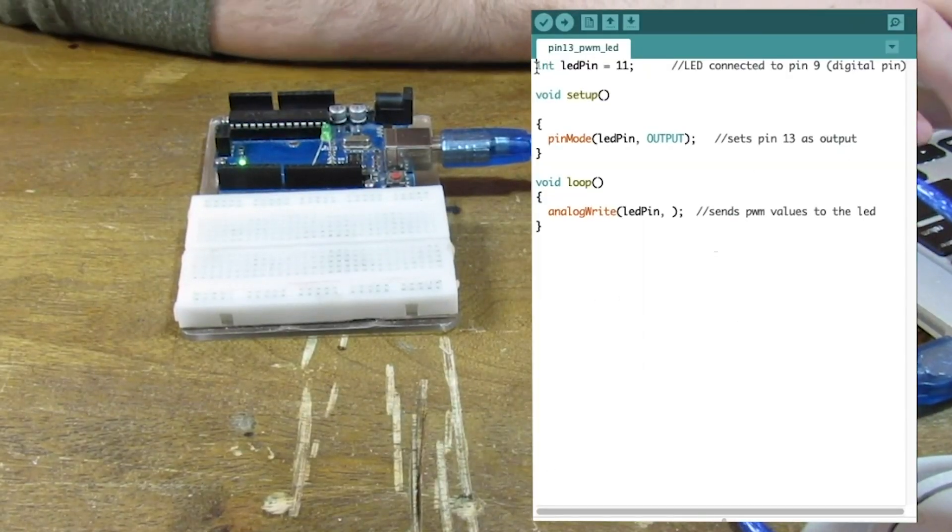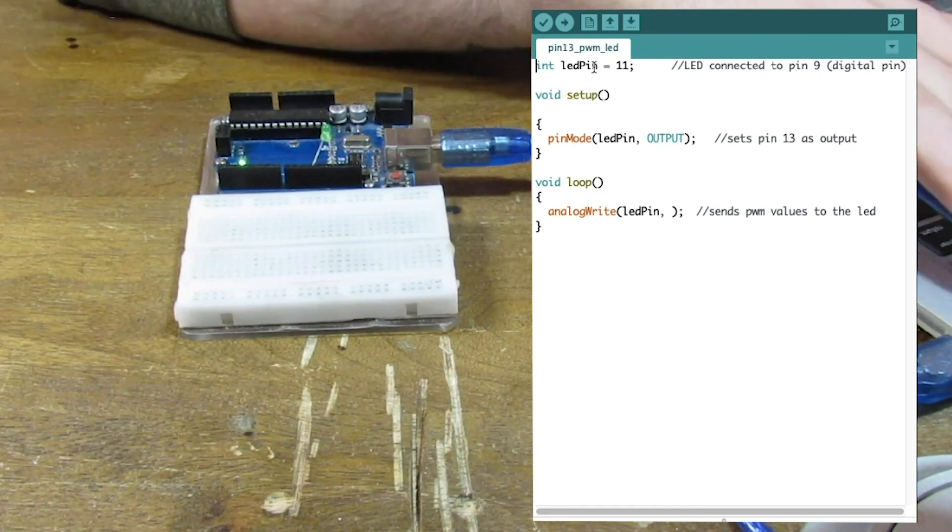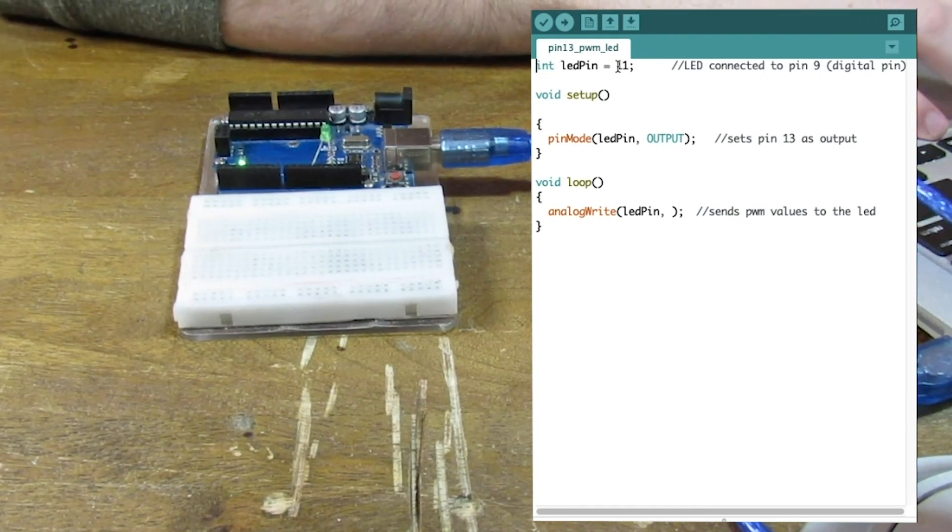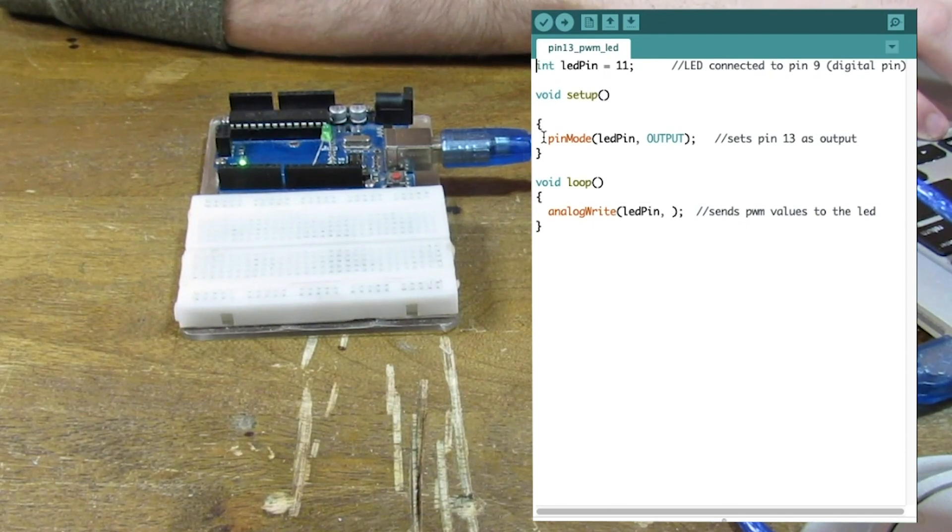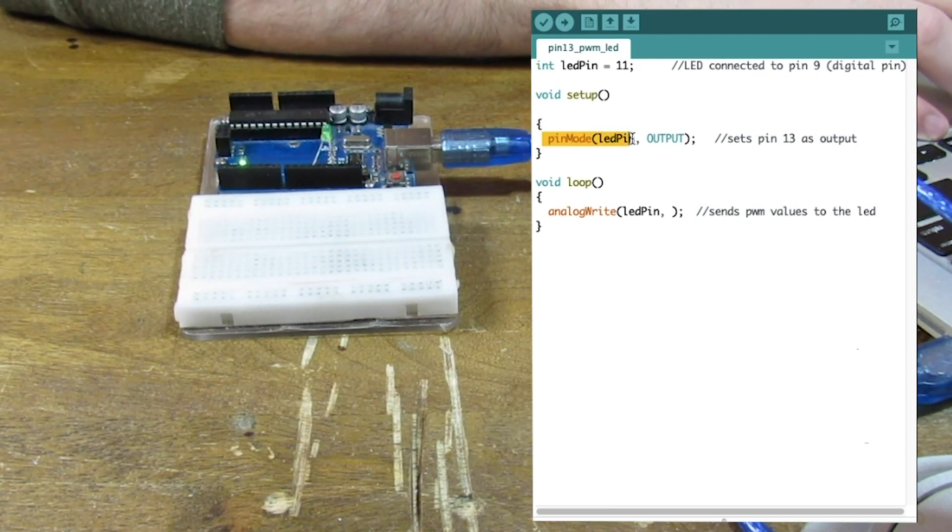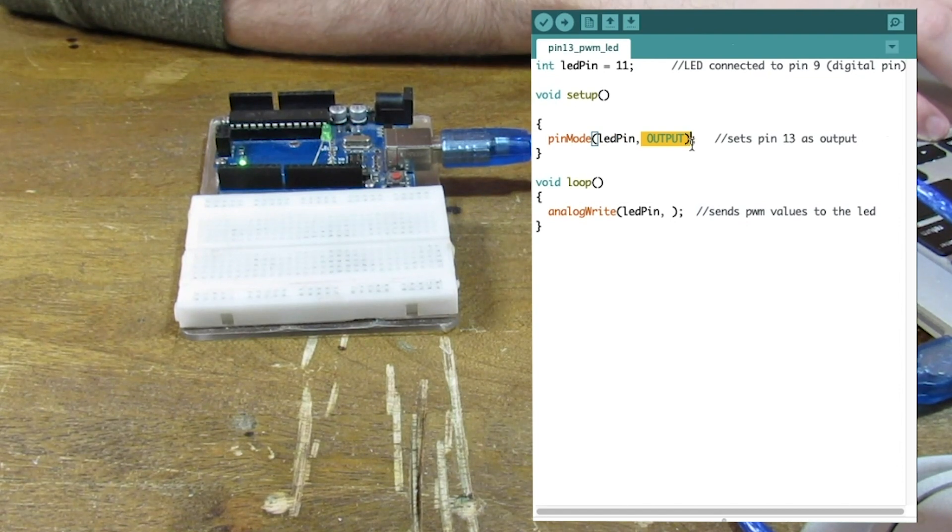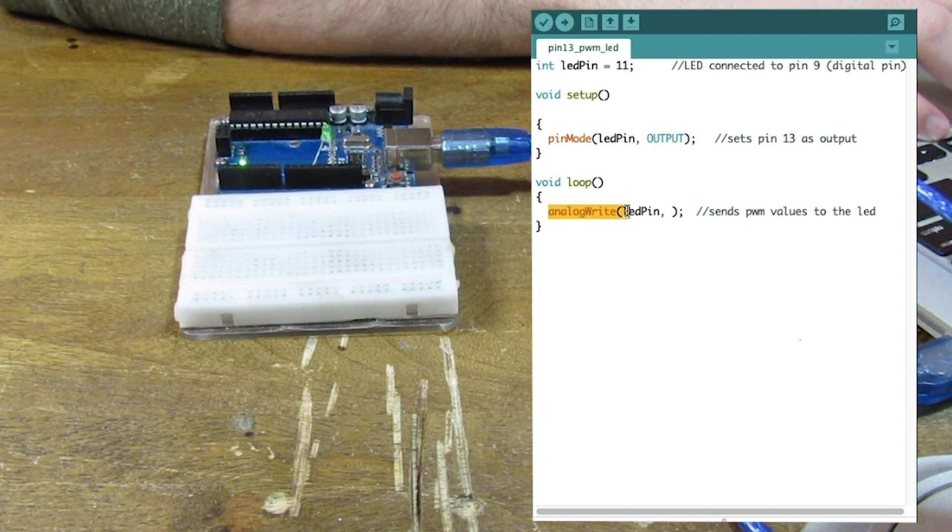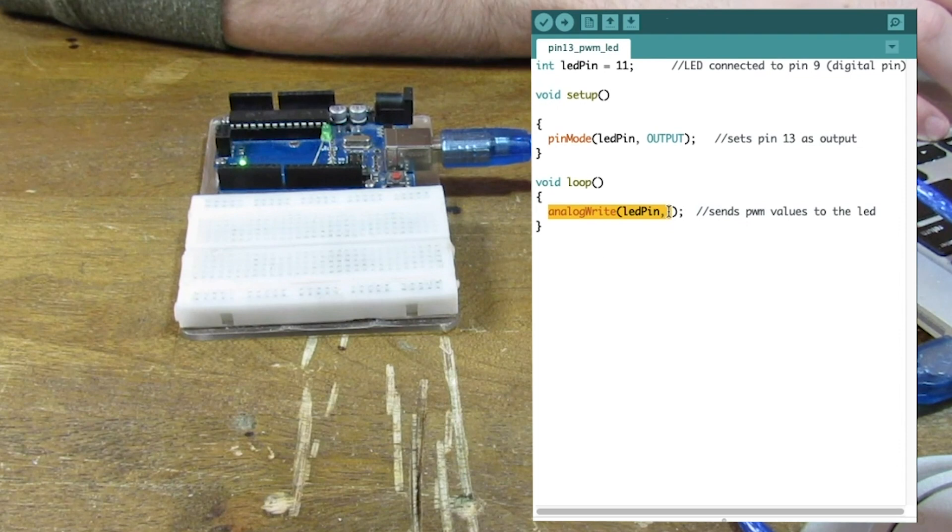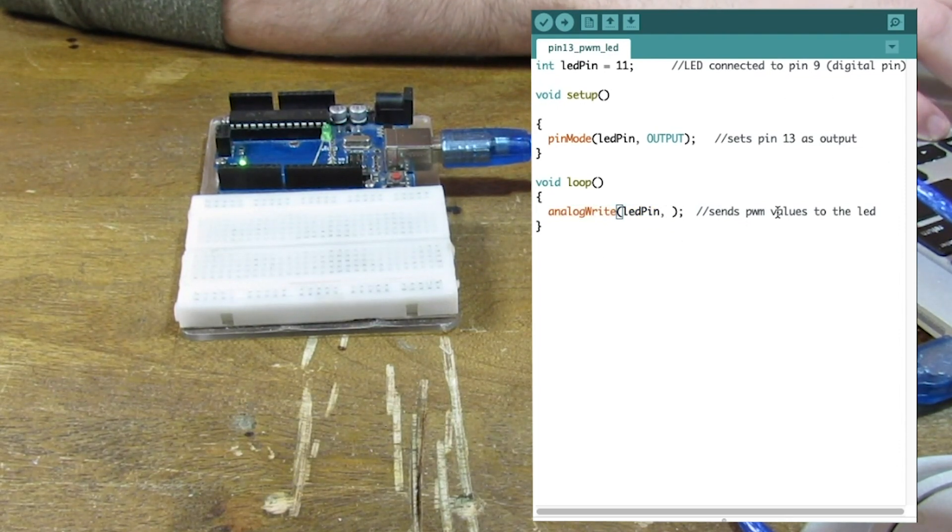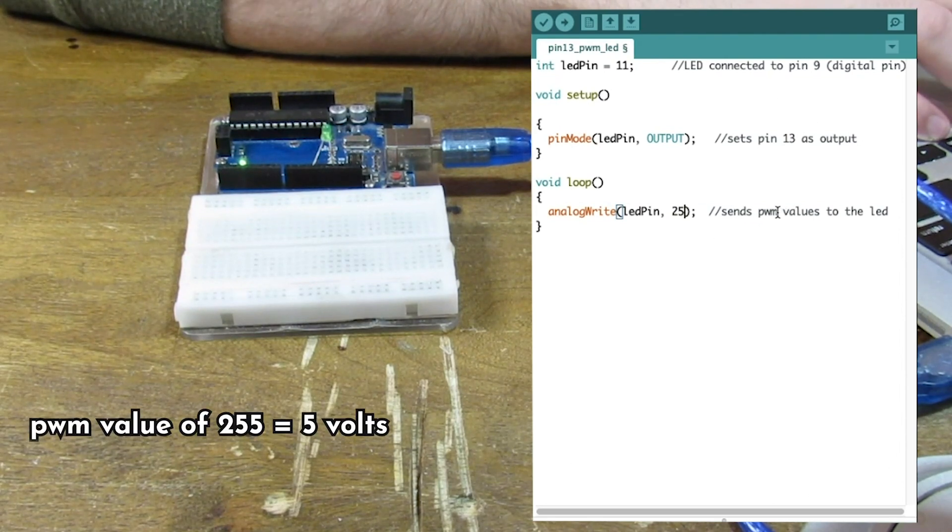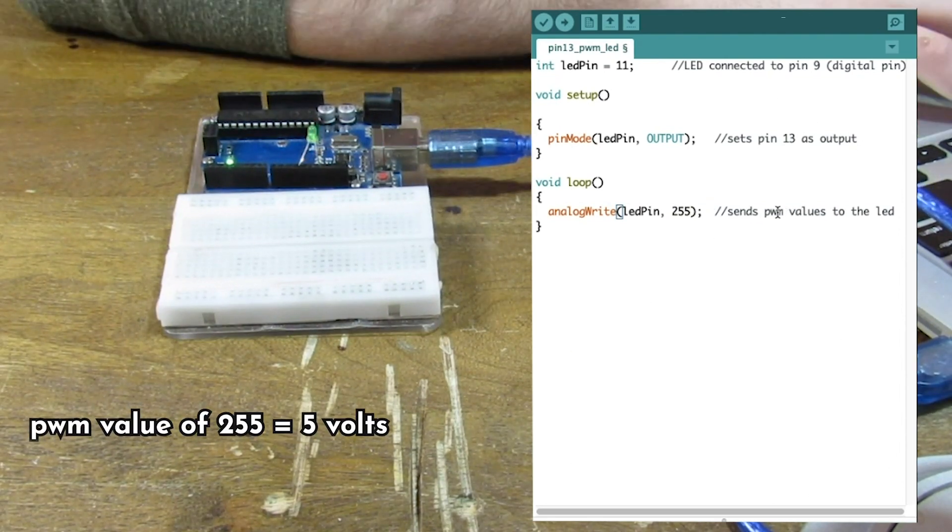So right here we have, we're initializing pin 11 as the LED pin. And then in the setup, we have pin mode. We're doing LED. We're writing that as an output. And we need to use analog write to send PWM signals to the LED pin. Let's write in a certain value. The values go from 0 to 255 for PWM. So let's try out 255 first.